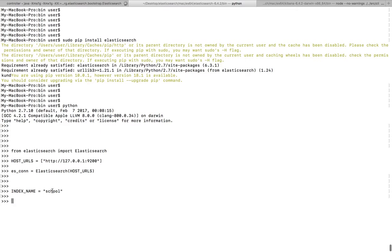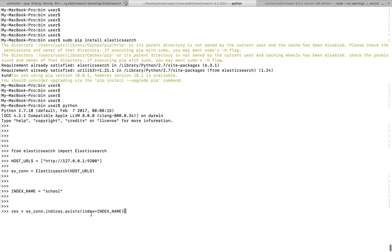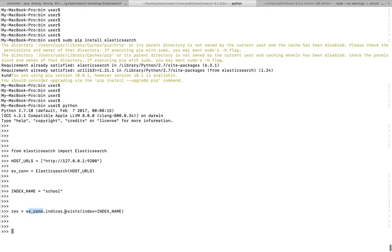the index which I am going to check if it exists or not. This is the code which basically checks whether this particular Elasticsearch index exists or not. Let me execute this statement: connection object dot indices dot exists.